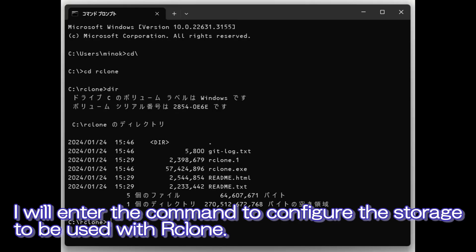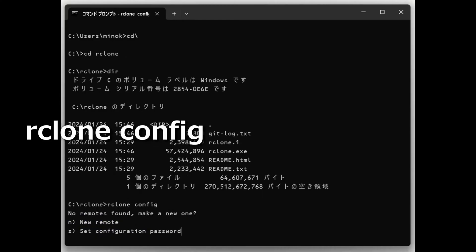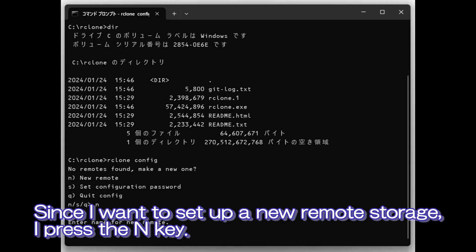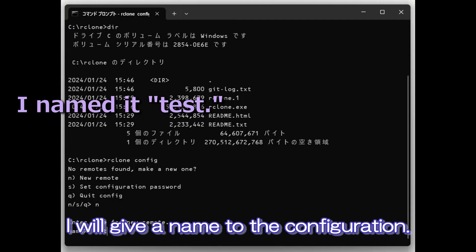I will enter the command to configure the storage to be used with Rclone. Since I want to set up a new remote storage, I press the N key. I will give a name to the configuration.